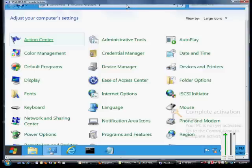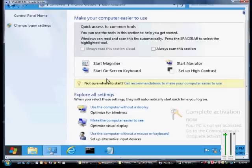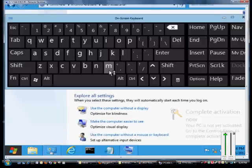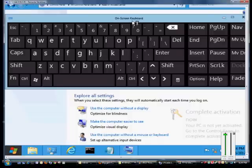Go into Control Panel and from here click on the Ease of Access Center. Then click on Start on-screen keyboard and now we see the keyboard.